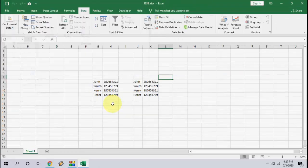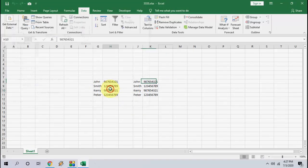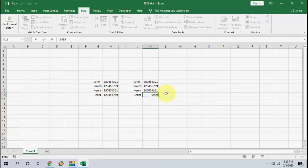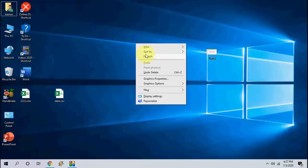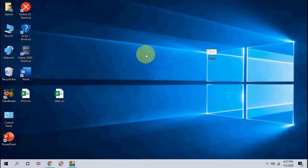Now you can work easily on this file. You can edit it or you can save it. That's it. It's a simple way to open and edit CSV files in Excel.